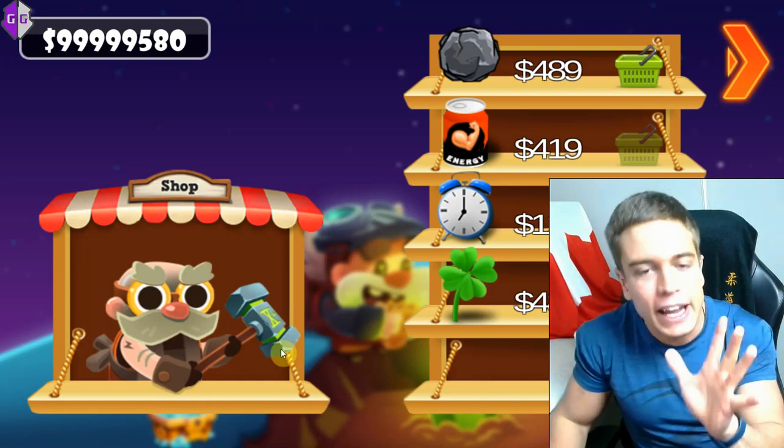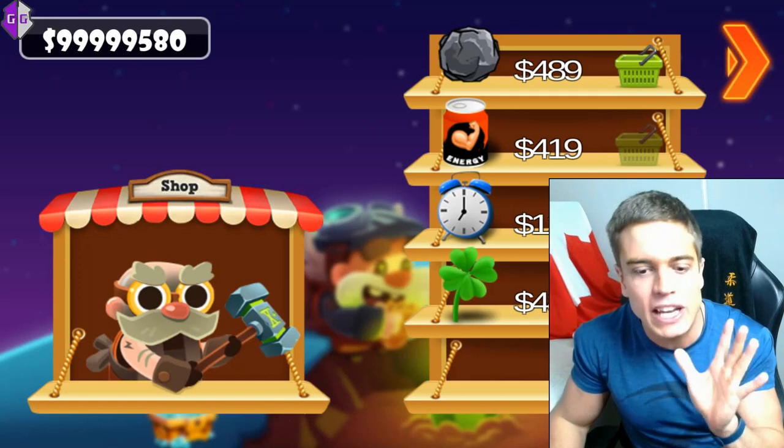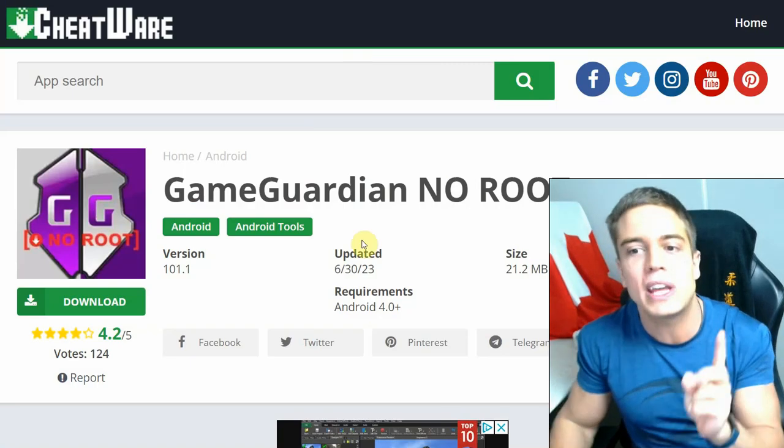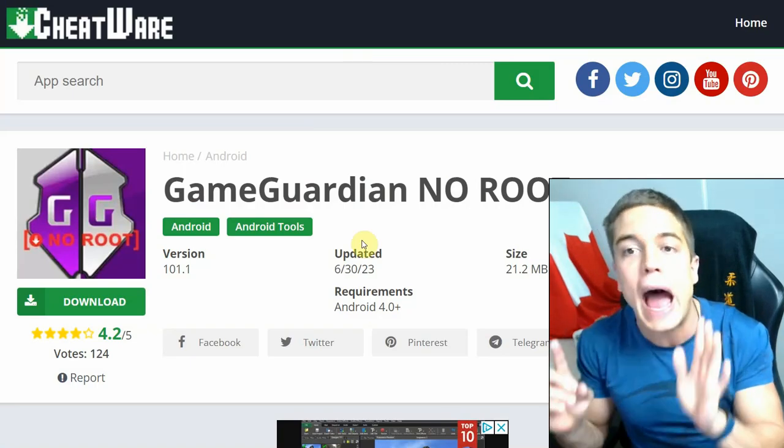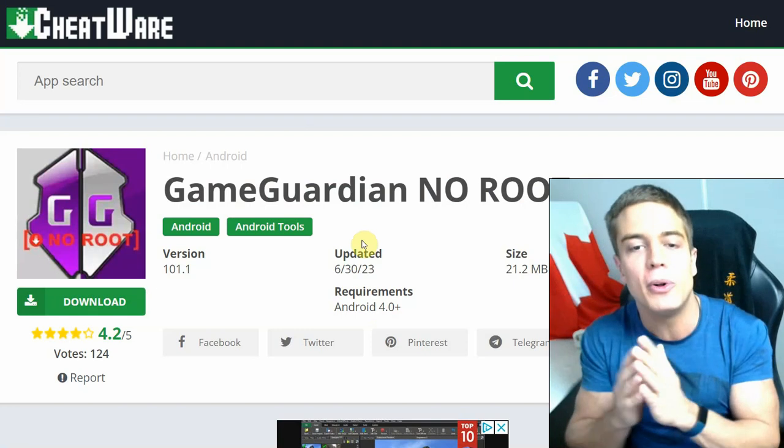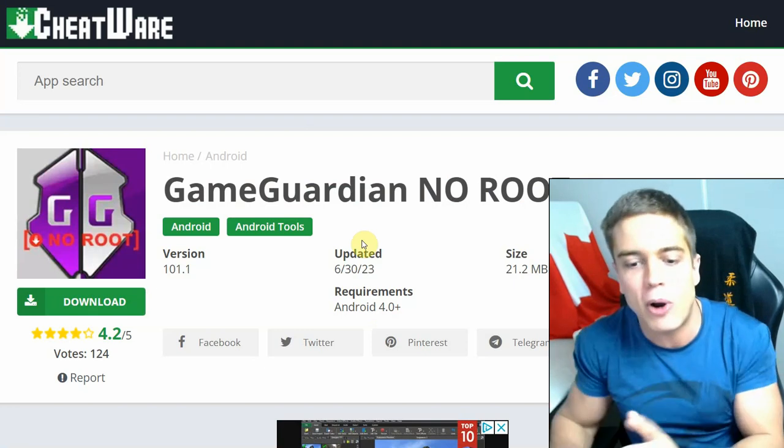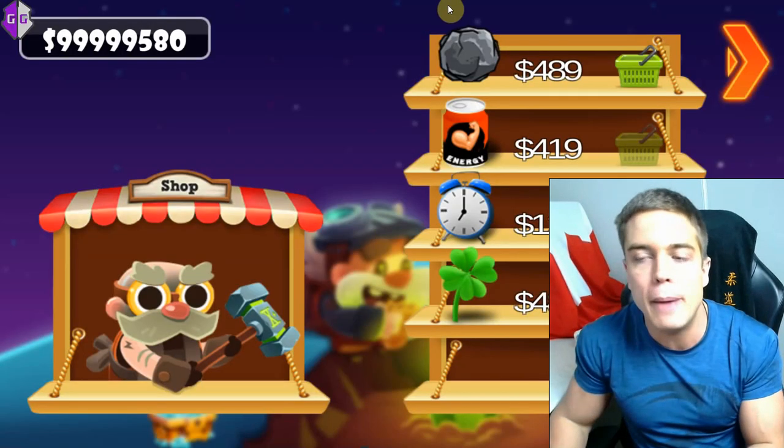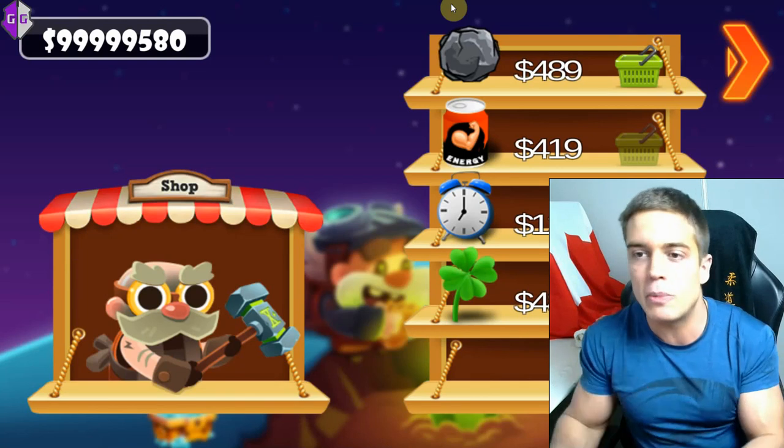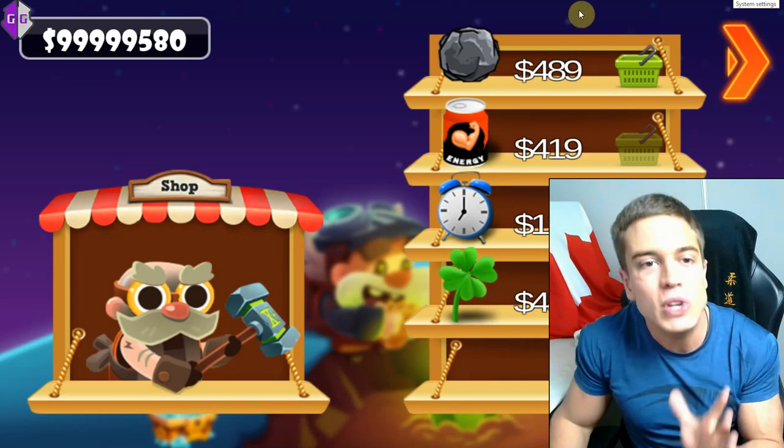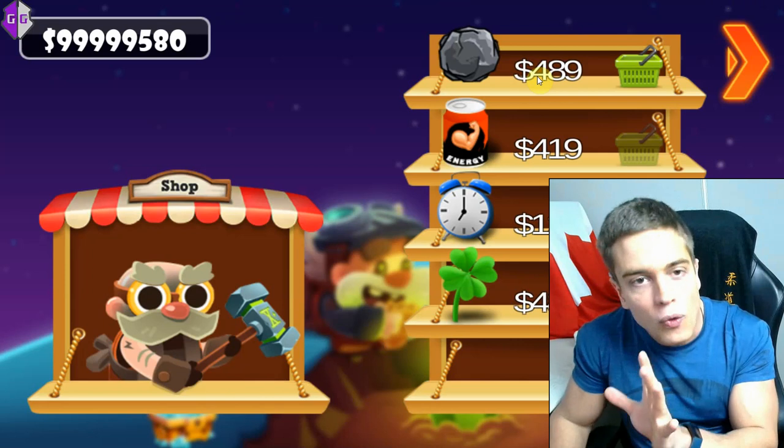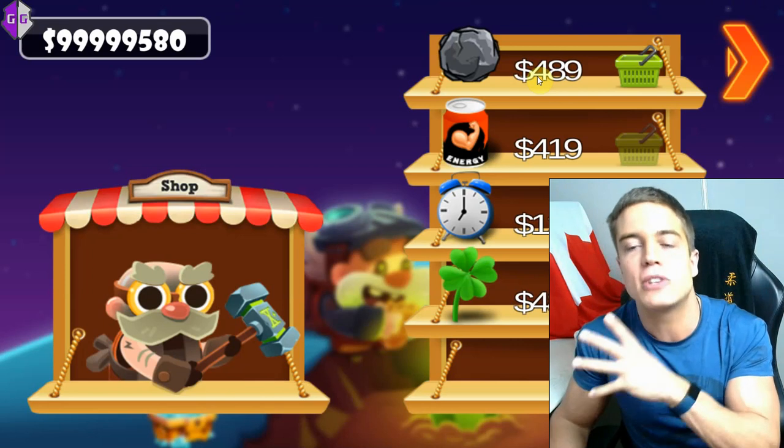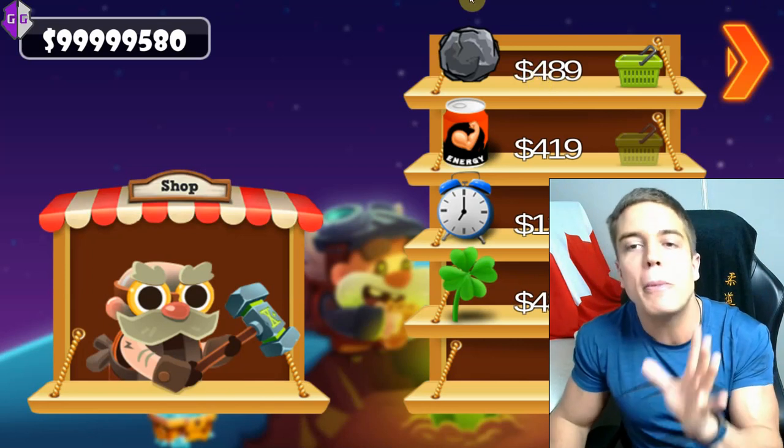This is how you do it. Again, download links as always in the description down below. Download GameGuardian with the no root Virtual Space app for optimal circumvention of this problem, or download the emulators that are down in description as well that will allow you to easily root the game instead. Both things will work, both things will get around this problem.